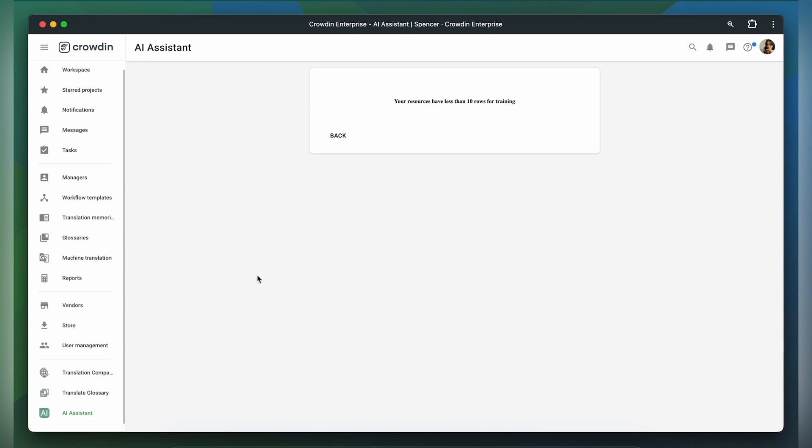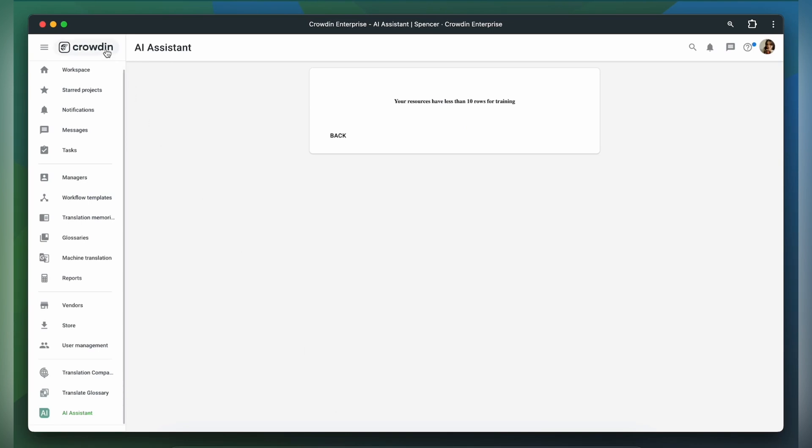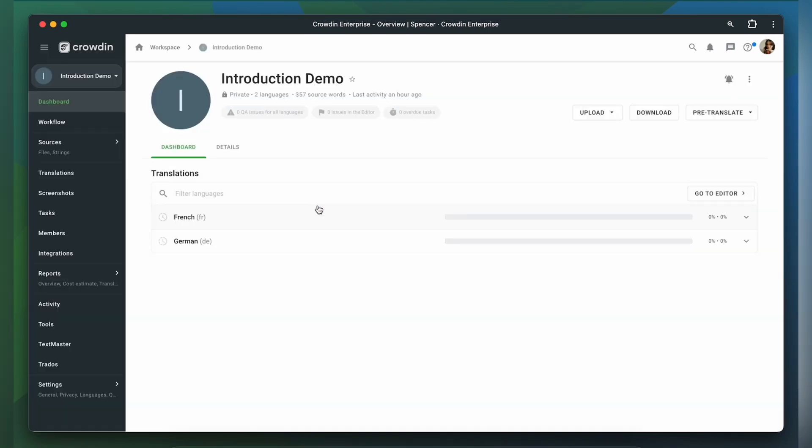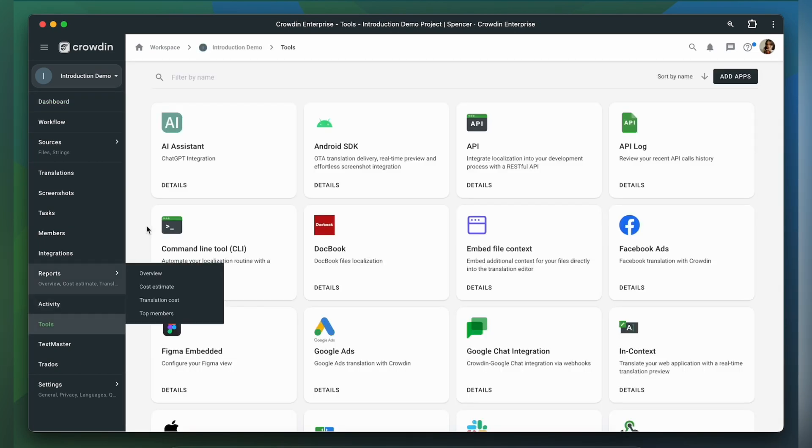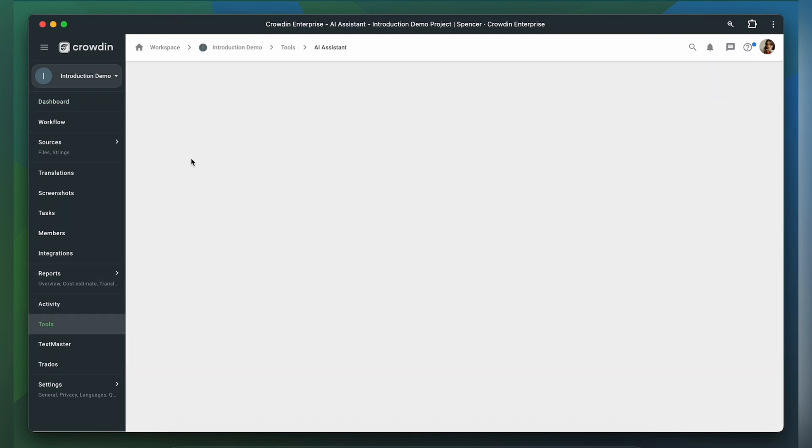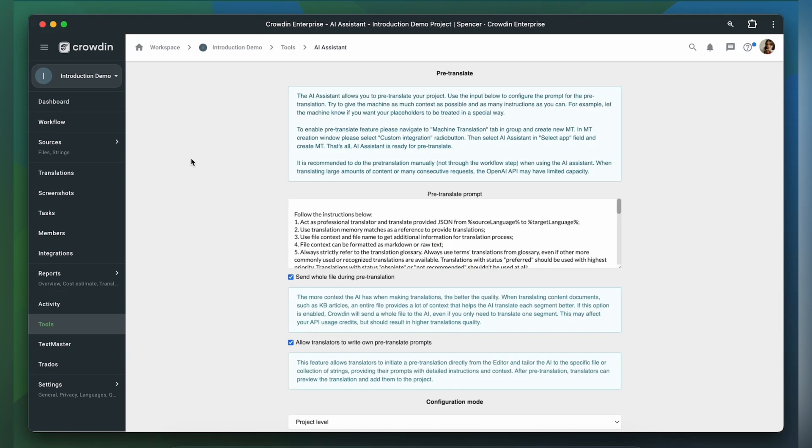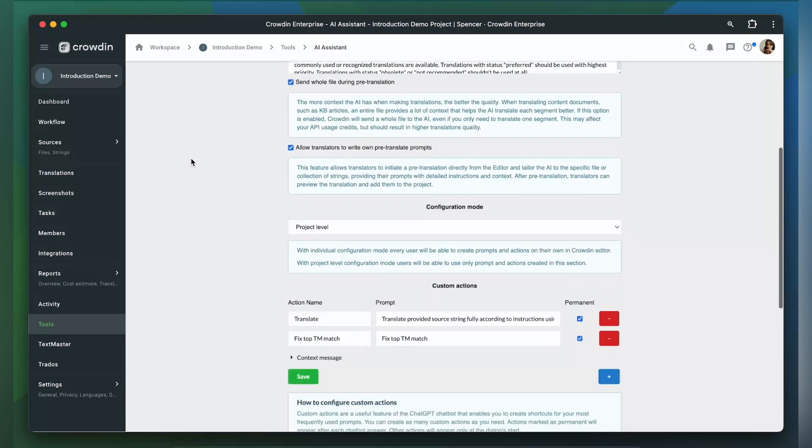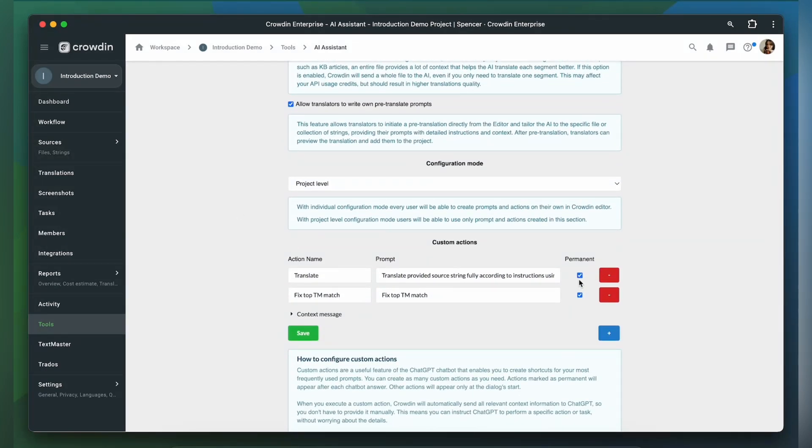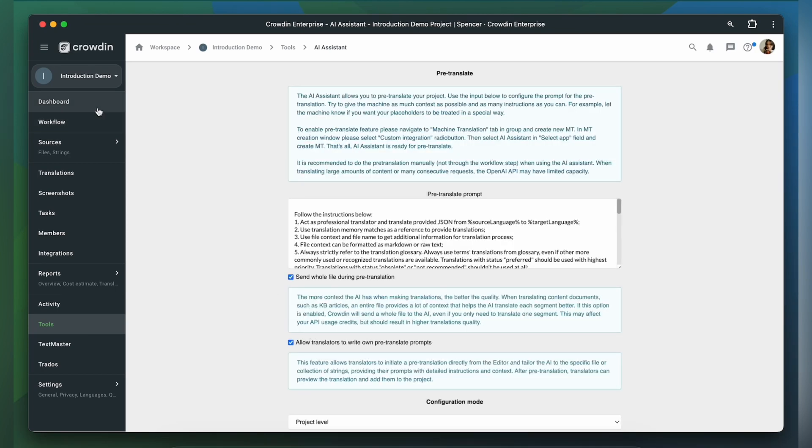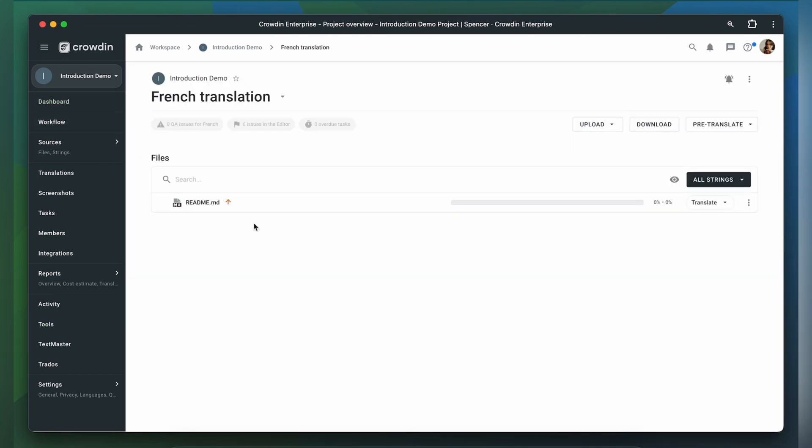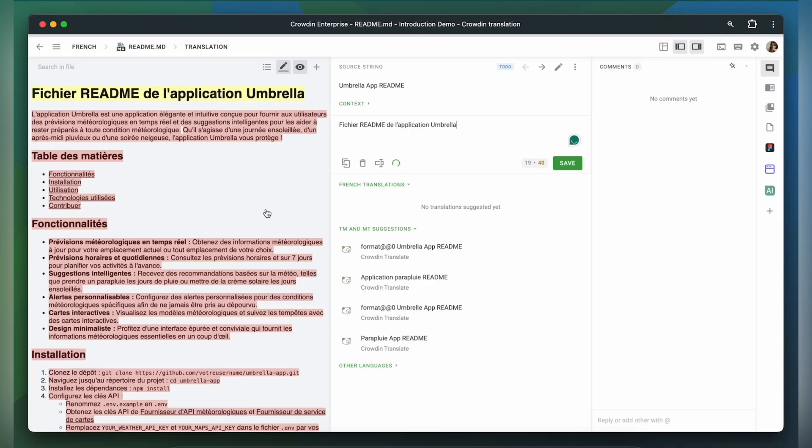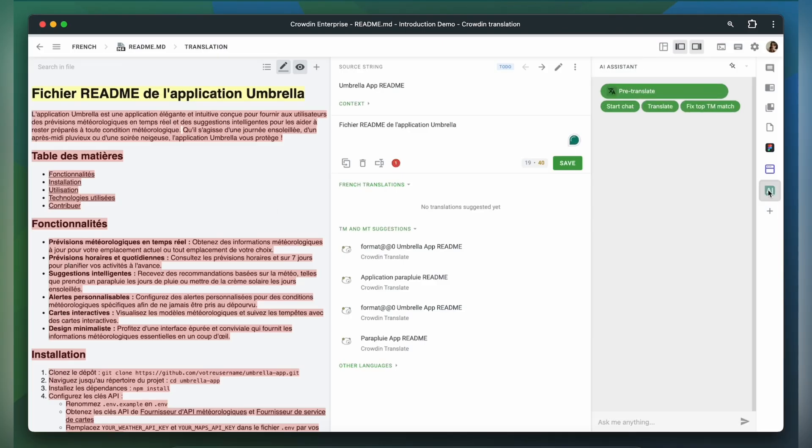You can also manage your translation projects with AI. AI allows you to request suggestions, corrections, definitions, synonyms, and much more. You can also pre-program any actions for AI to be shown and ready to use in the editor while working on the text.